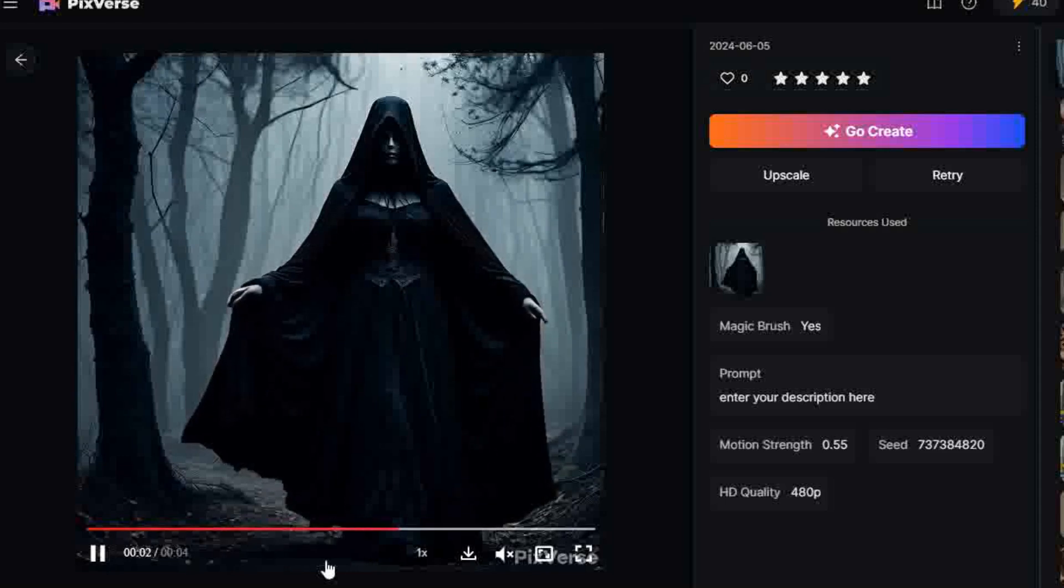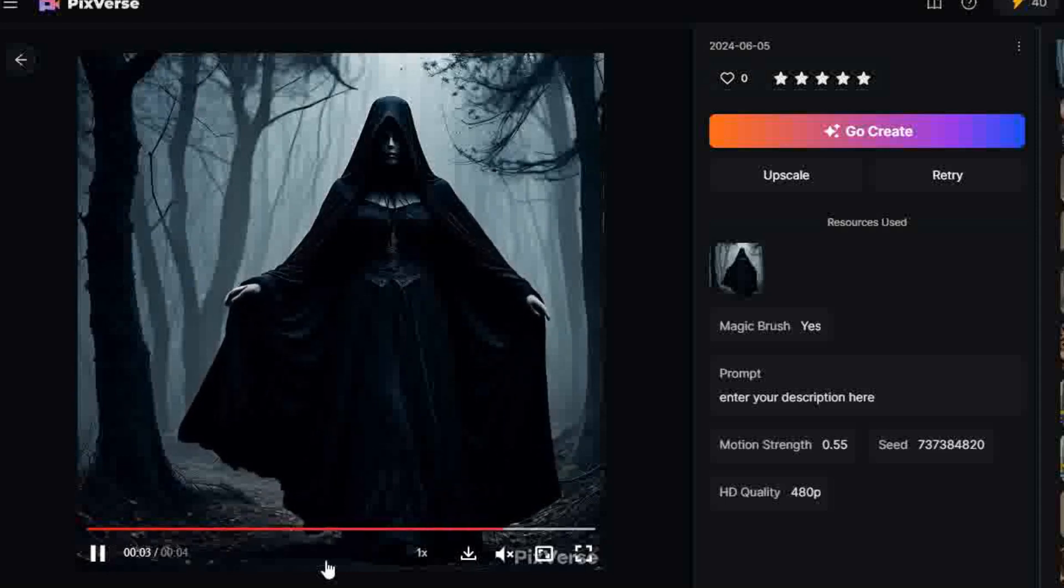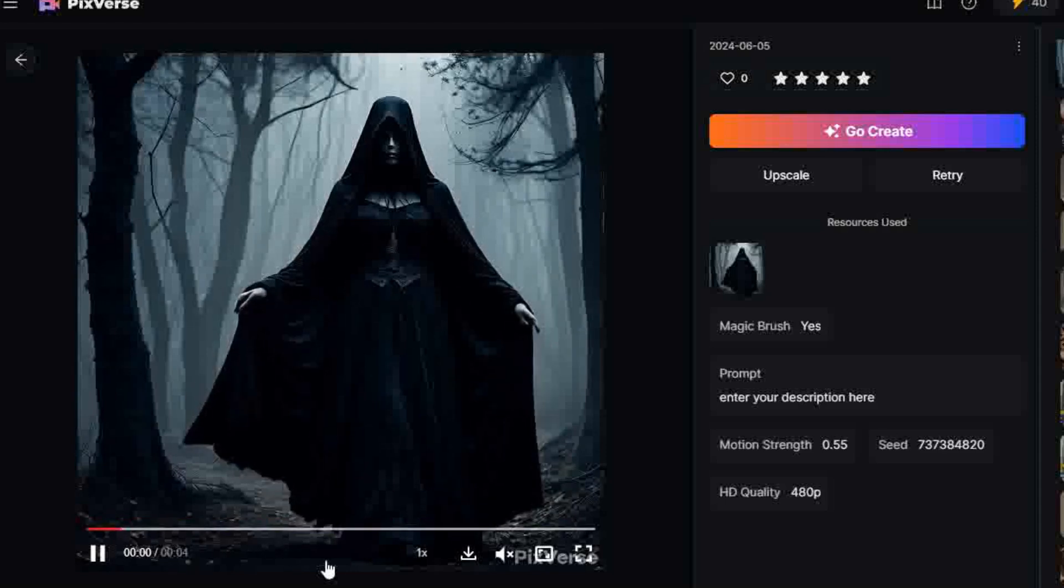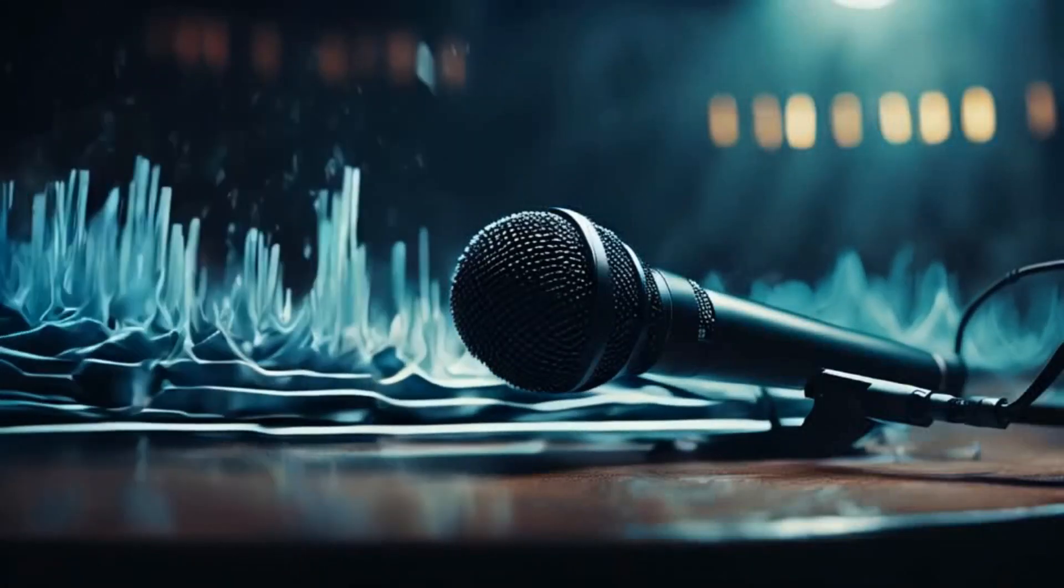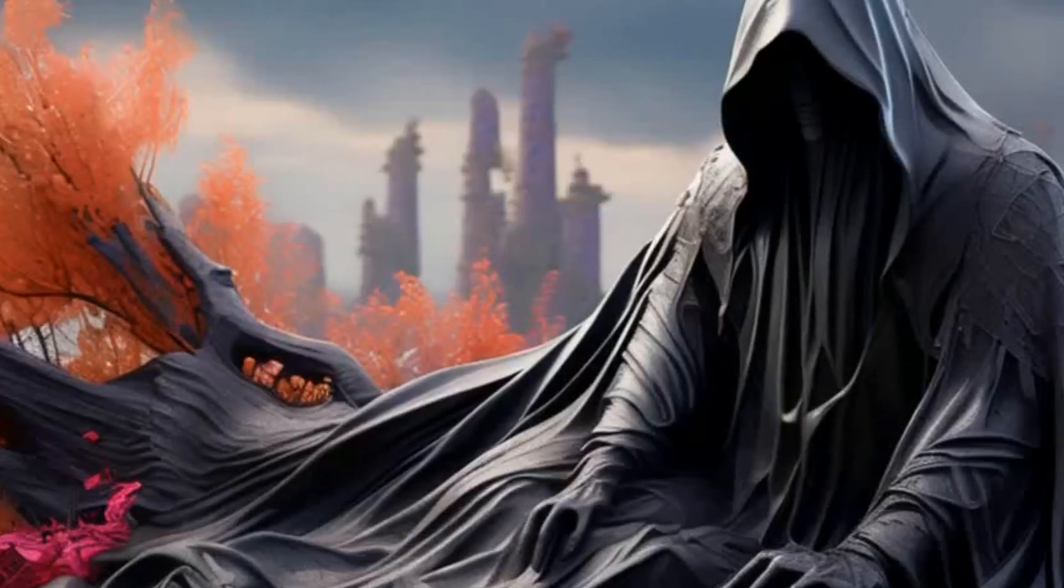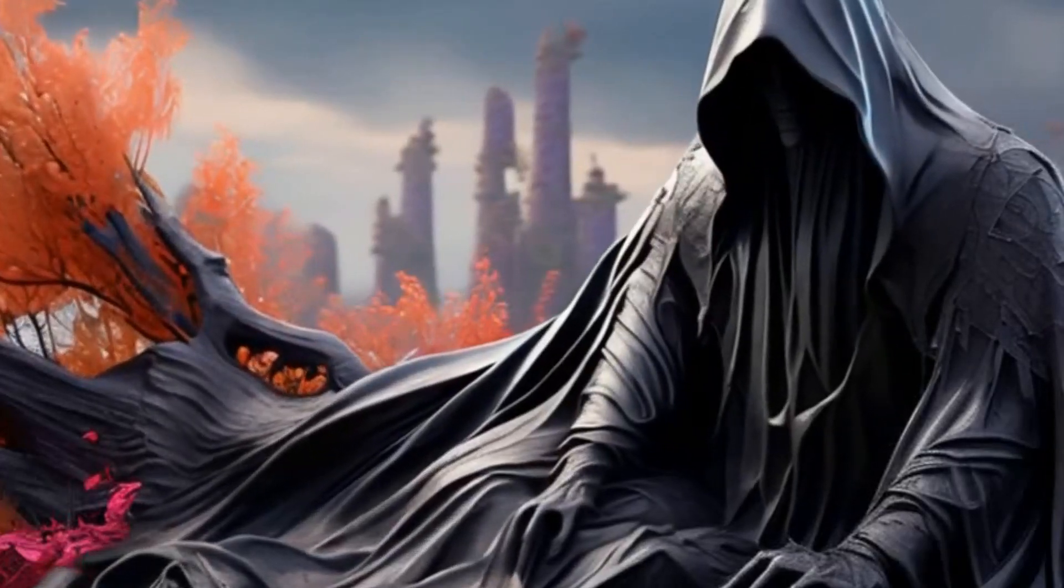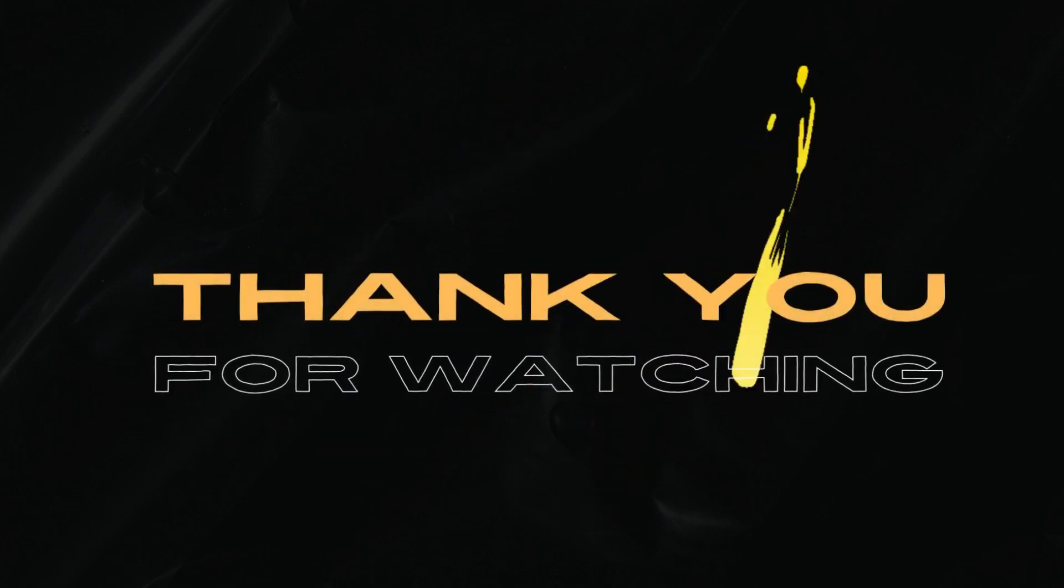So now you have some free tools to create moving images from photos. Go try them out and let me know which ones you liked best. I hope this was helpful. Until next time, take care out there and thanks for watching.